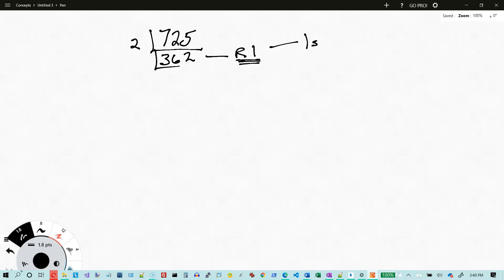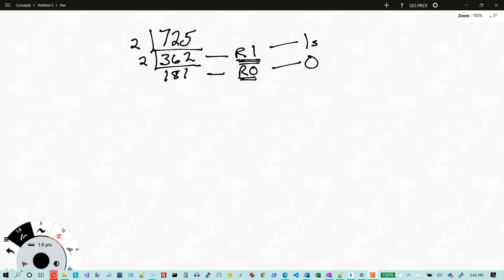Now I've divided the number by 2. If I divide it by 2 again and take the remainder, that is the remainder I would get if I divide by 4. So this gives 181 with a remainder of 0 — meaning when I divide by 4 there is no remainder. That's going to go into the 2s column.